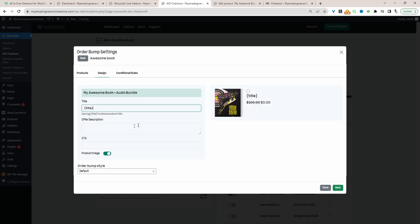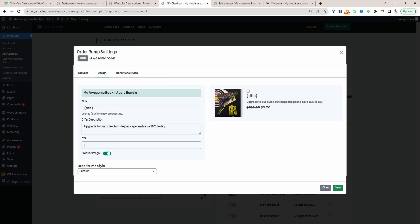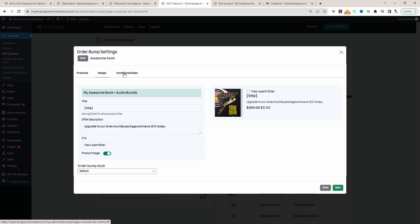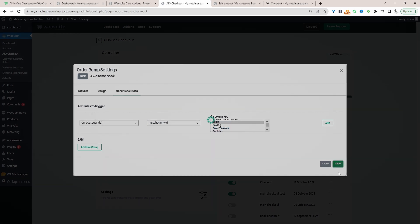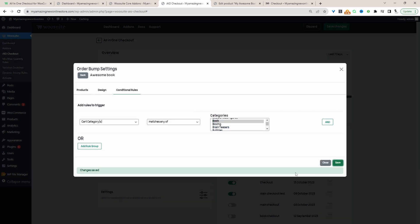For Title, we can leave it as default. So here it will show the product title. We can add a description. Then we can add our call to action. And then for conditions, we want to display this offer whenever the customer purchases an item from our book category, for example. And then we'll just hit Save.